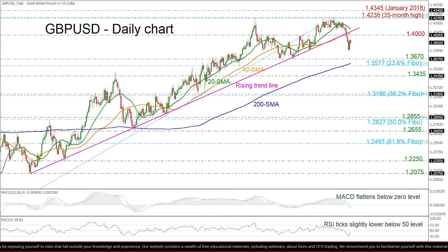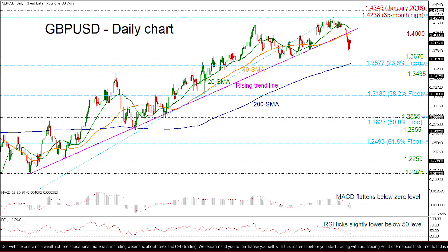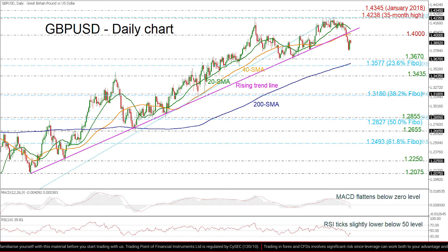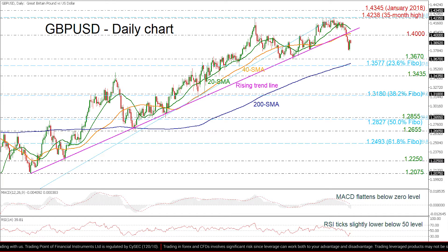If the pair continues to move south, it will send the market to the 1.3670 barrier ahead of the 200-day SMA, which currently stands at 1.36. Steeper declines could open the way for the 23.6% Fibonacci at 1.3577 before moving towards 1.3435.